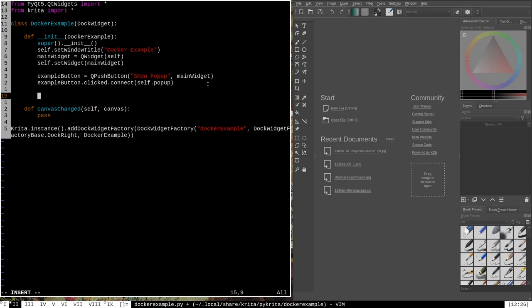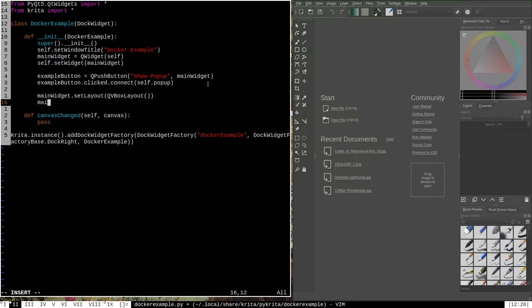To set a layout for the main_widget we say 'main_widget.setLayout(QVBoxLayout())'. That creates a layout — a scheme for organizing widgets within widgets — and applies it to main_widget. Then we say 'main_widget.layout().addWidget(example_button)', which causes our example_button to be drawn in a visually appealing place on the docker when it's created. With that we're done with the modifications to the init function.